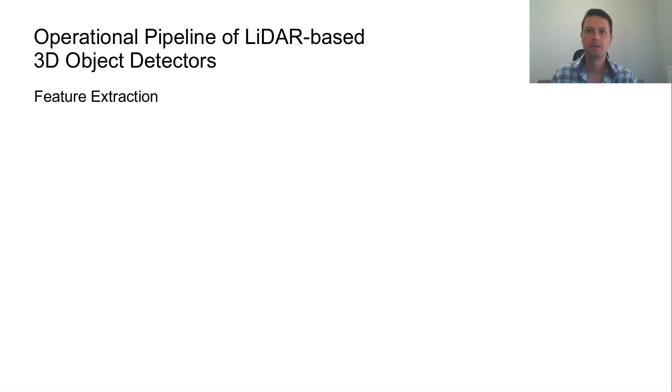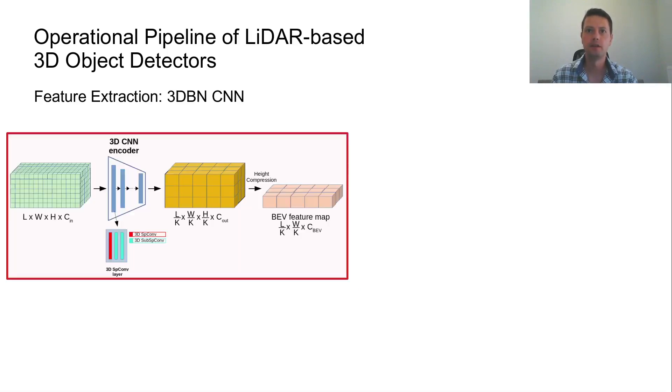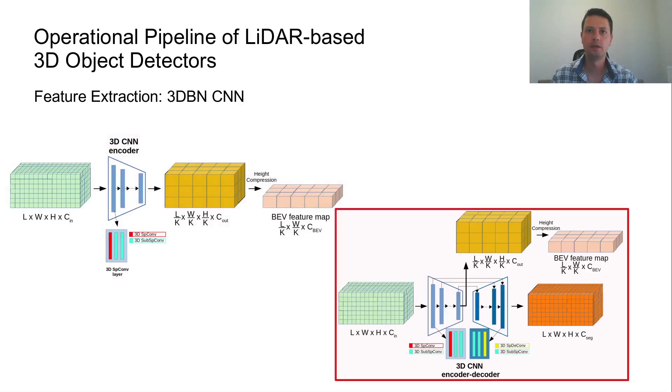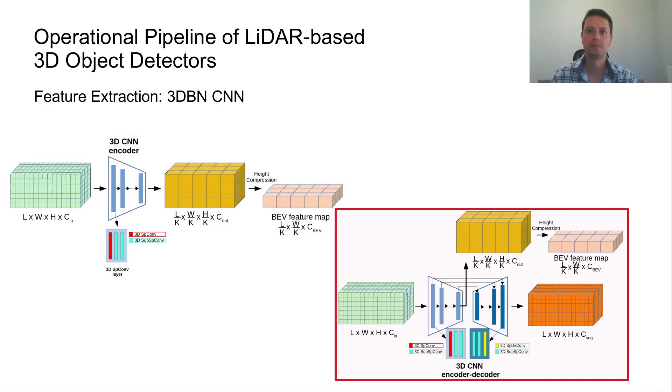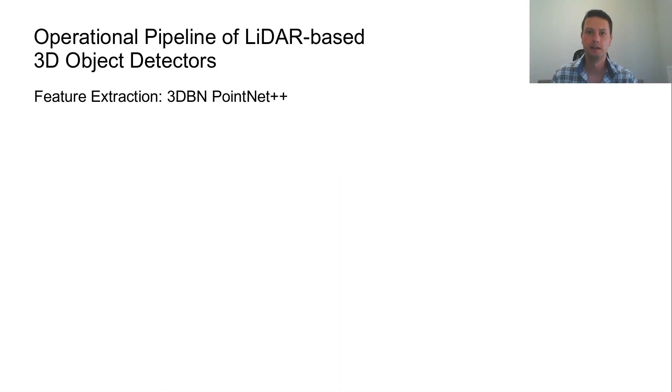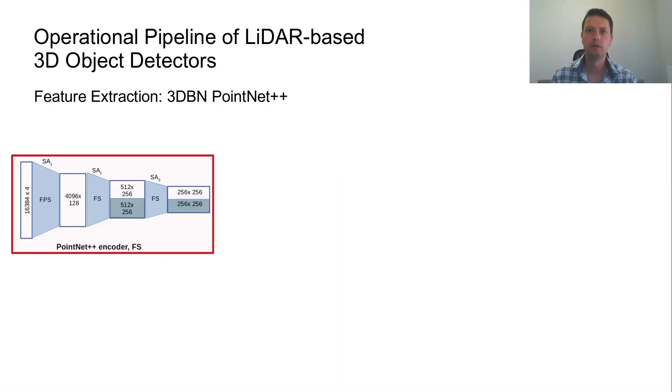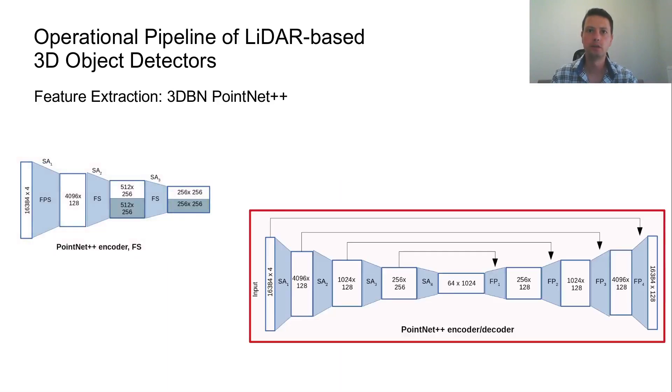The feature extraction takes place either in 3D or 2D space. In 3D space, encoder or encoder-decoder point-processors are used, and projective virtual space are used for point-wise feature extraction and foreground segmentation tasks.